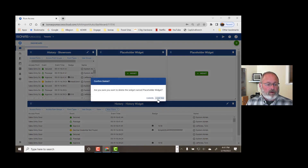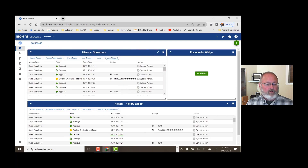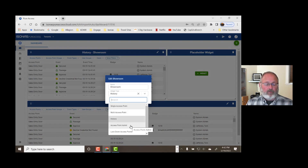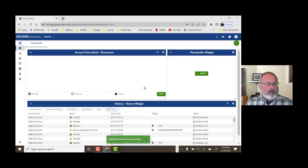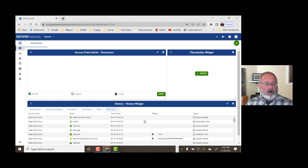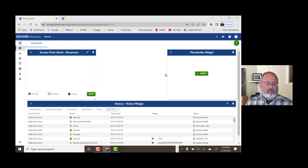I can also resize these widgets so that I can get more information on the screen — maybe this displays a little bit better. But let's say I don't want to look at just the history. Maybe I also want to do an access point admit. Choose the access point I'm going to do an admit for. And so now, when I want to let somebody in that door, I just pick admit and it unlocks the door. And you see the history is going on down here in the bottom. Let's make that widget a little bit smaller to fit our desktop real estate a little bit better. This would be a way for me to let somebody in the door who doesn't have an access card.